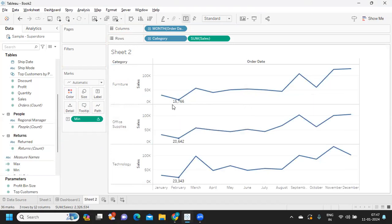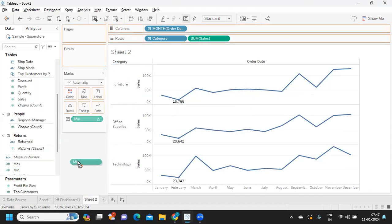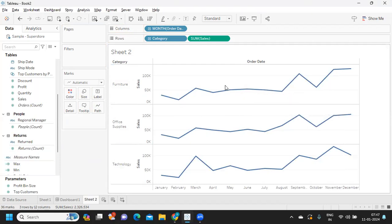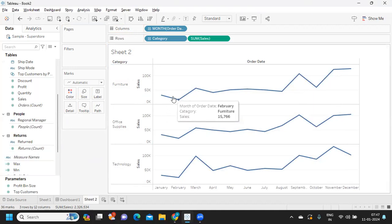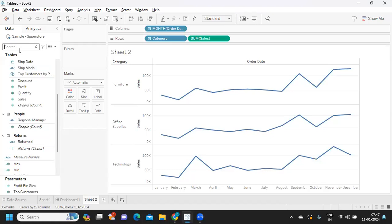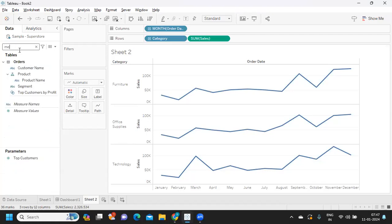Now what I'm doing is I'm trying to optimize my view. I just want to highlight only those minimum and maximum in my view, and I don't want this line chart to be highlighted. How can I achieve that? I am taking my measure value field here.